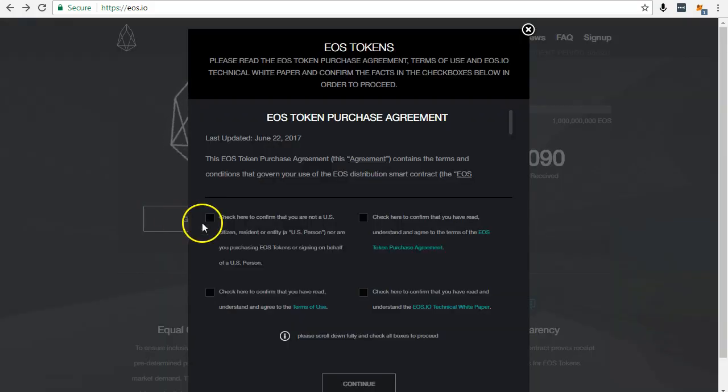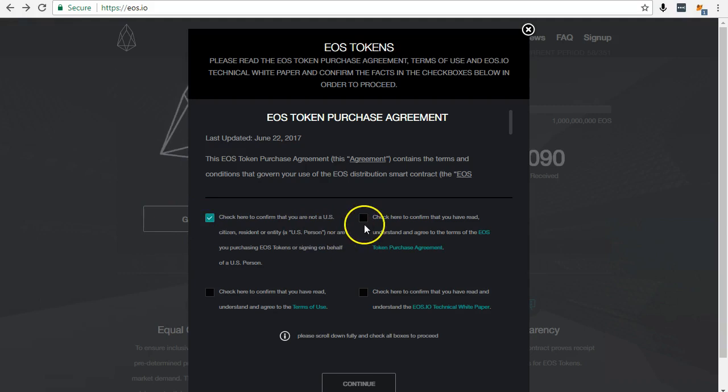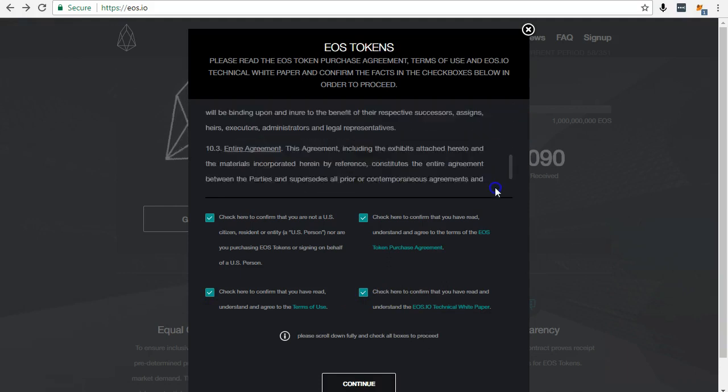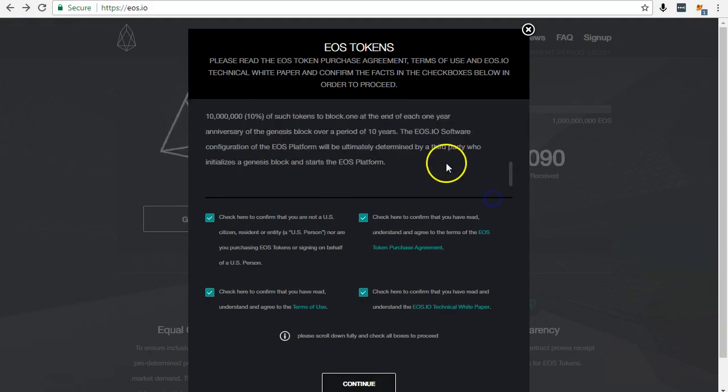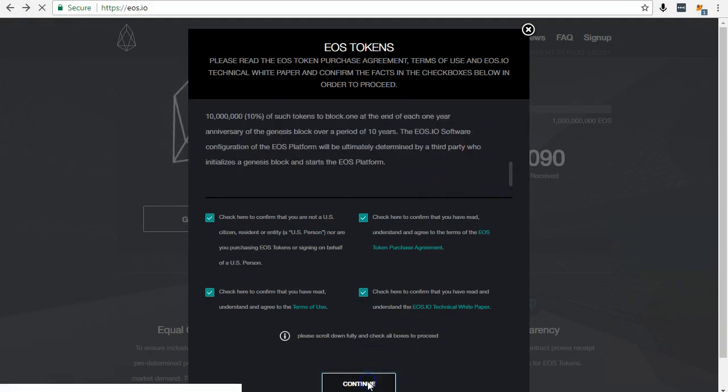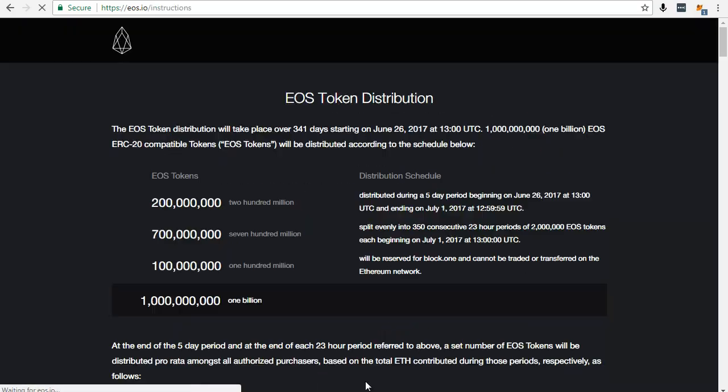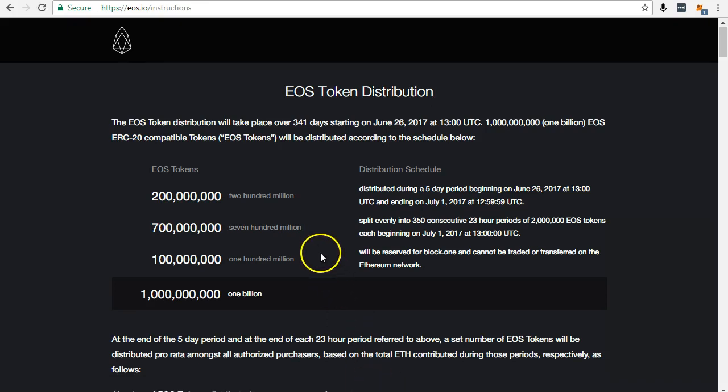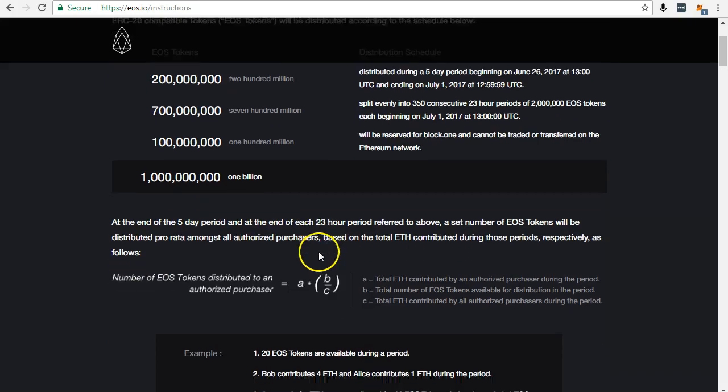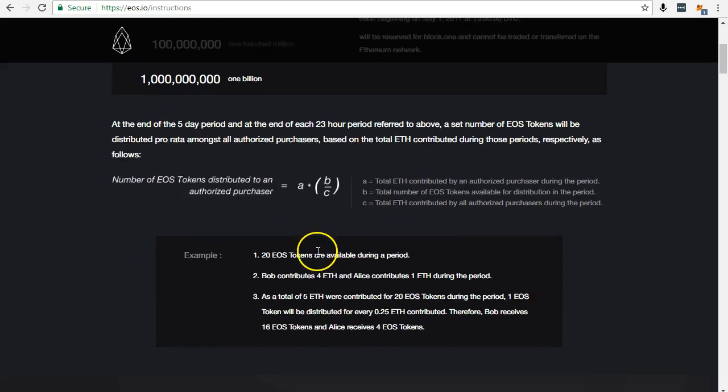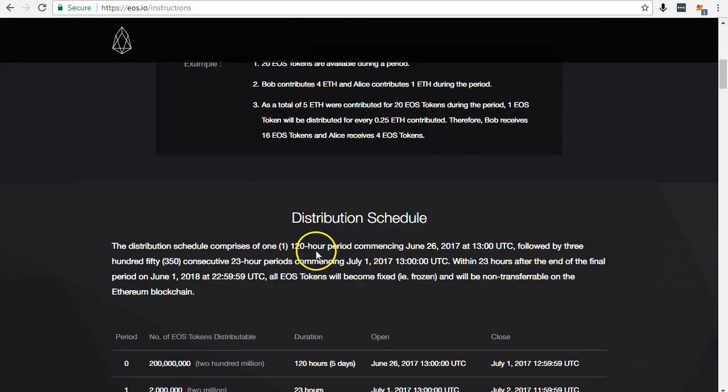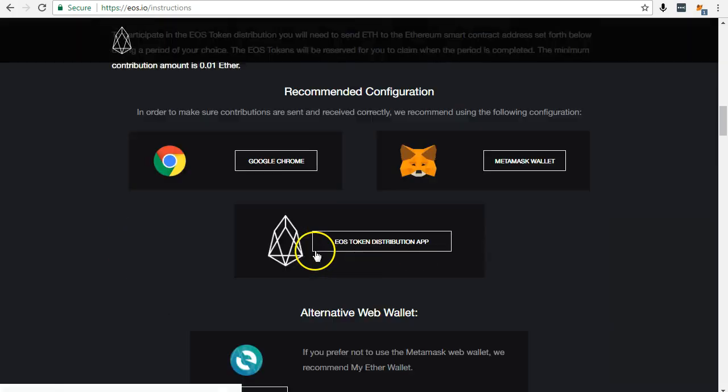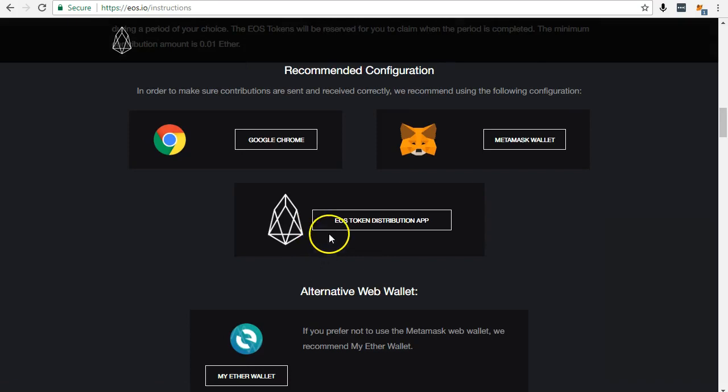Confirm all the checkboxes and scroll right down to the end of the page. Under How to Participate, click EOS Token Distribution App.